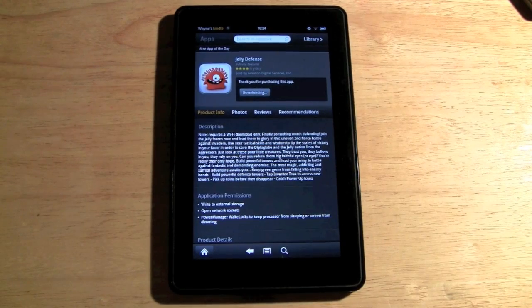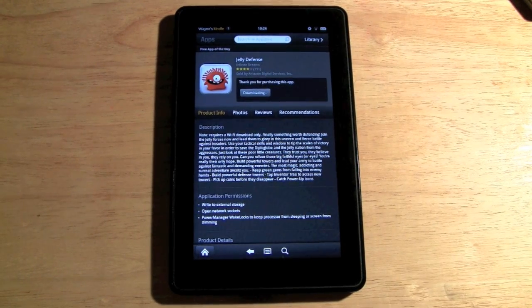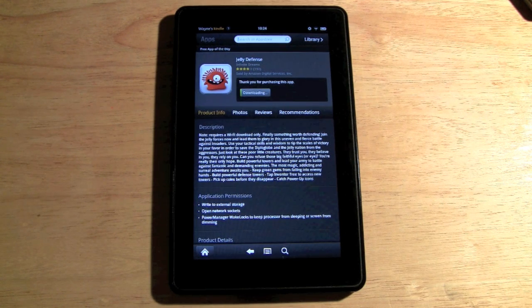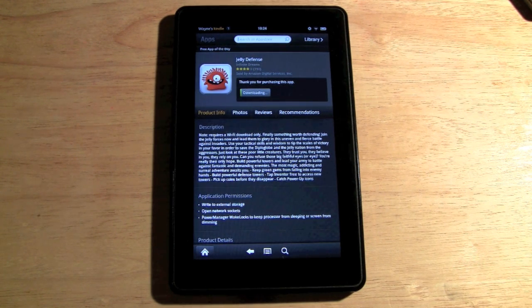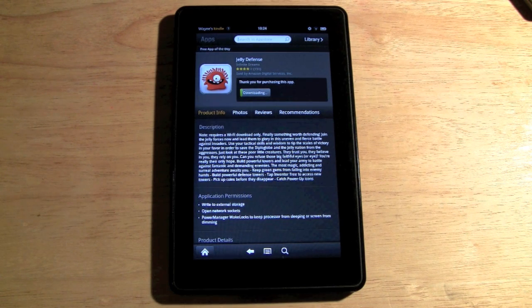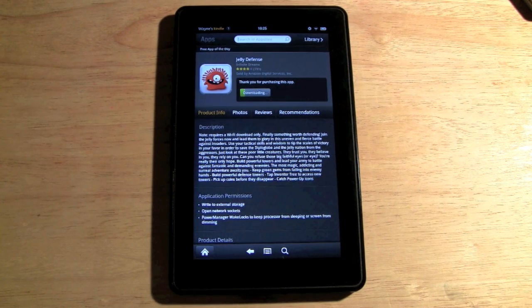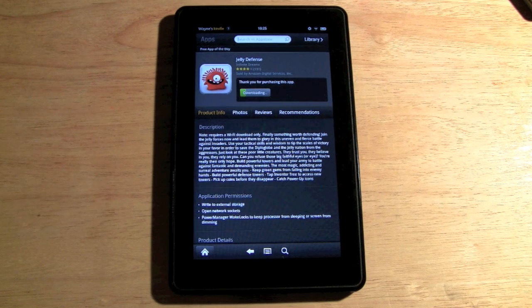Basically, with the Amazon App Store, every day you get a free app. You can come back to the app store and it'll usually be featured on there. If not, you can click on that link in the notes section of the video, and when you go to that link every day it'll show you the free app for the Kindle.